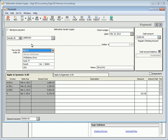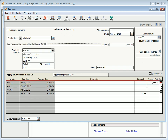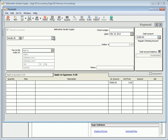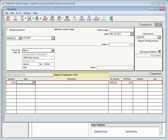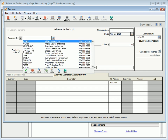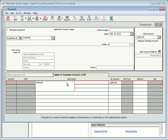The apply to invoices tab lists all outstanding invoices for the selected vendor. Select invoices to pay by selecting the pay checkbox next to each one. When all invoices are selected, click print to print the disbursement check immediately, or click save to print the check later. When you select a vendor without any outstanding invoices or bills, the apply to expenses tab appears. The apply to expenses tab is used to enter cash purchases and prepayments. If you select a customer ID on the payments window, the apply to customer account tab appears, which can be used to record customer refunds.